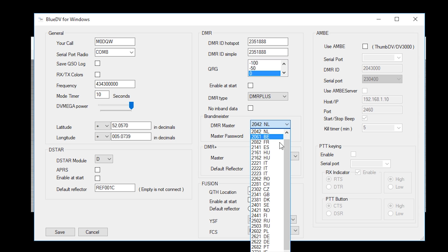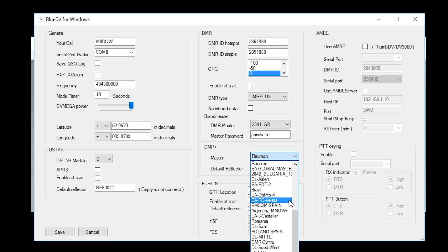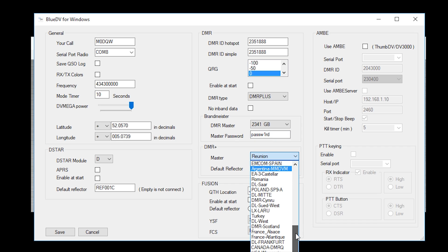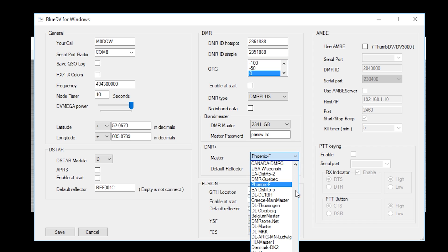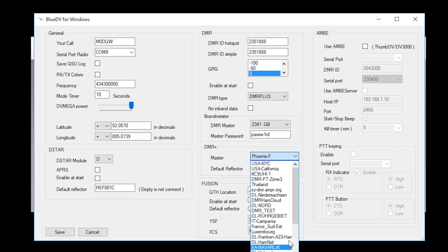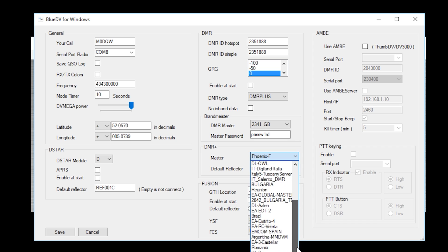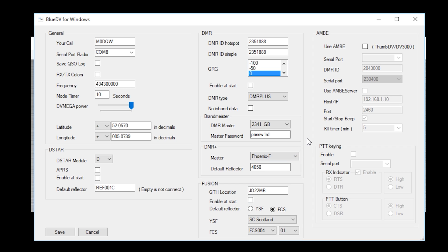Brandmeister DMR Master, I'm going to select the one for Great Britain and the Master password you need to change this 0 to 1. DMR Plus, this is going to be the master server for DMR Plus. I'm in the UK so I'm going to select Phoenix F. Now you probably saw here there's quite a lot of different servers available so just pick the one for your country and you should be able to then access all the reflectors available for you. The default reflector is the reflector which it connects to when you enable DMR Plus. I'm going to select 4400 which is actually when connected to Phoenix F and you enable DMR it connects to the Torque Group 235 which is the UK cooling channel.